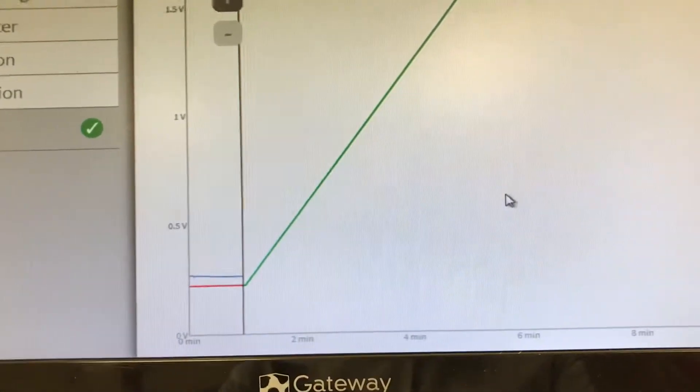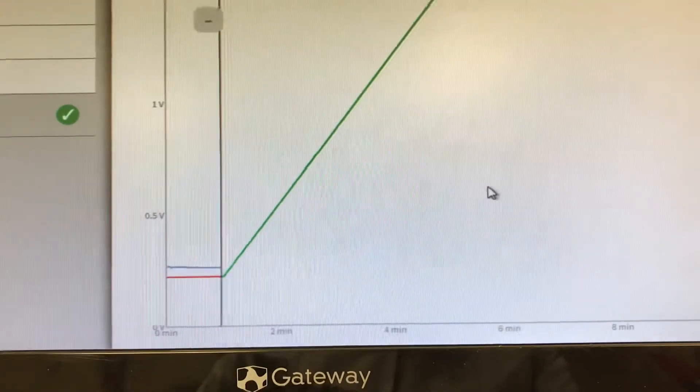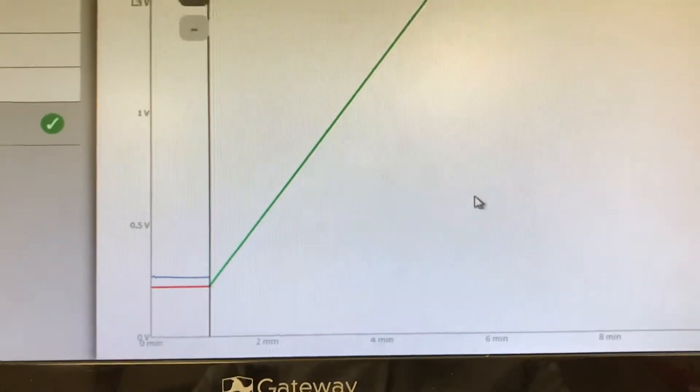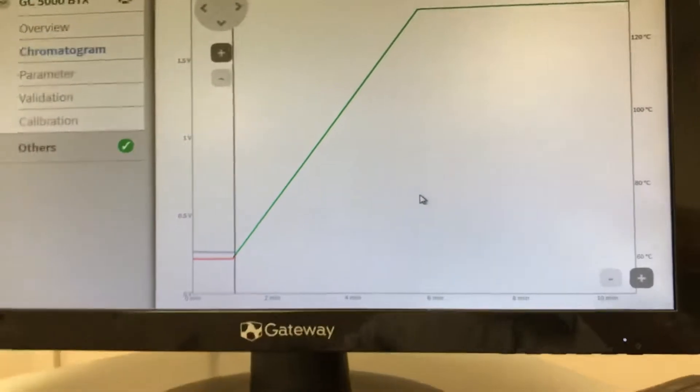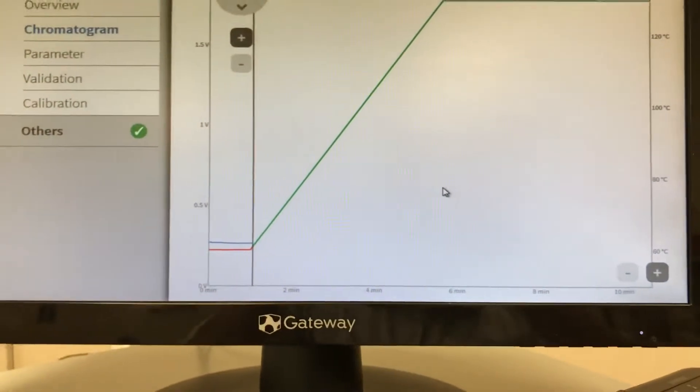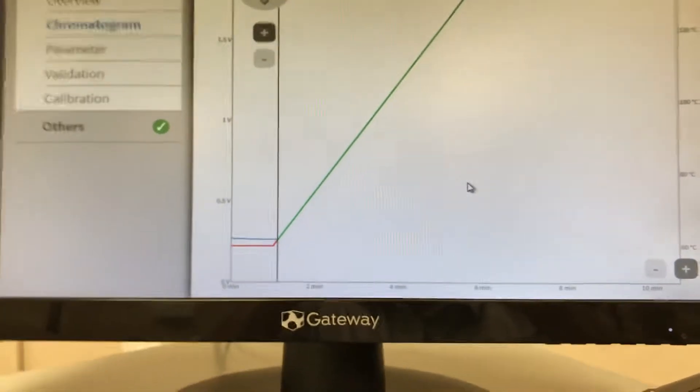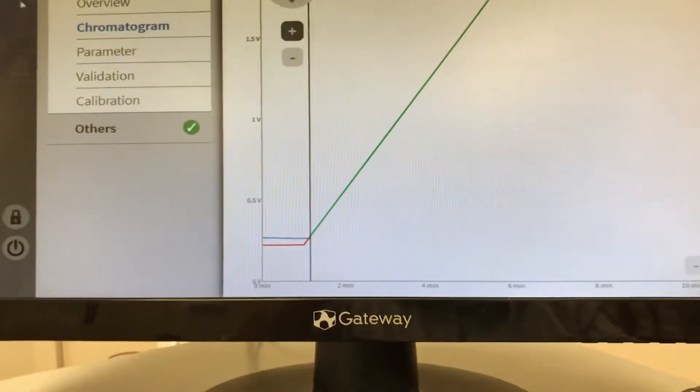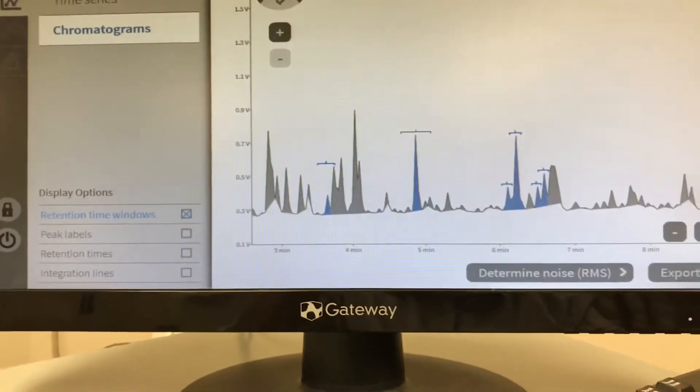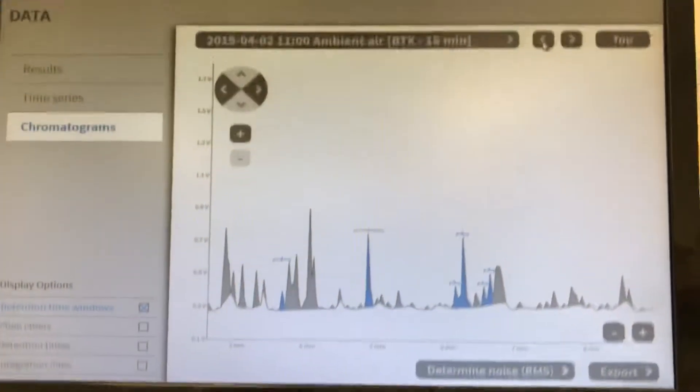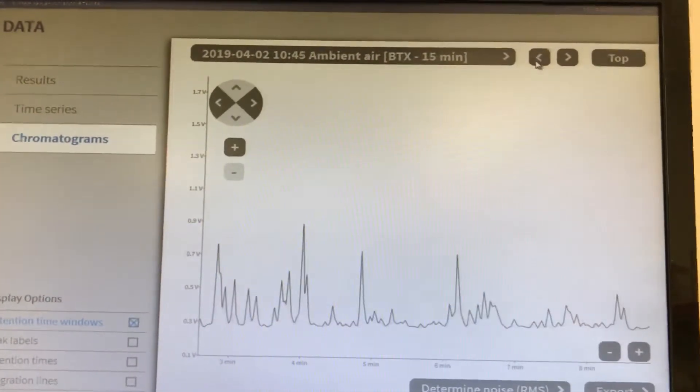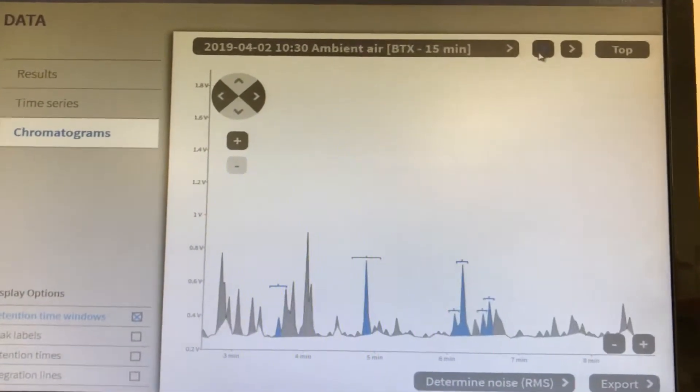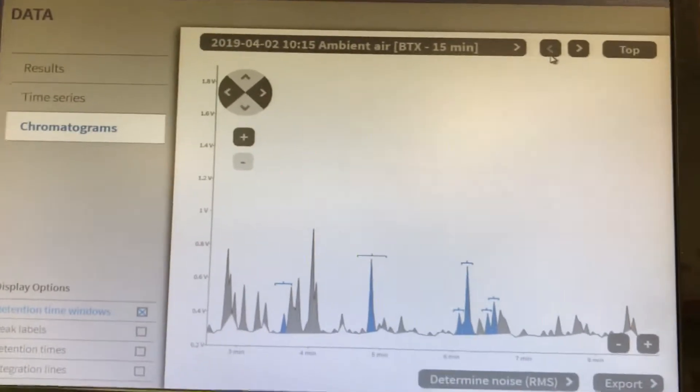And we can actually see the trace being drawn out. And as the peaks come out, you'll start to see the peaks pop up here. Benzene, toluene, ethylbenzene, p-xylene, and styrene. So easy to operate. Easy to navigate through the windows. You can actually go in and look at chromatograms from past runs. So you can scroll through them up here.